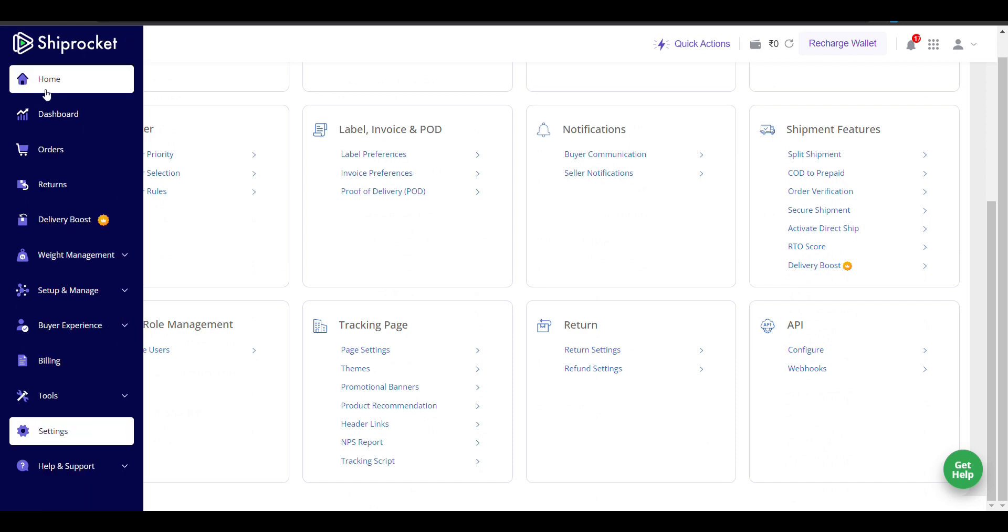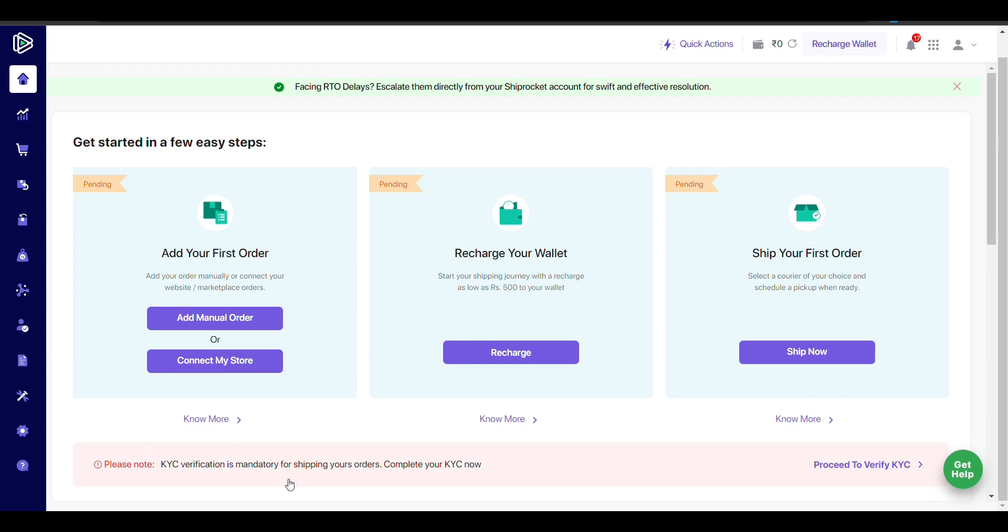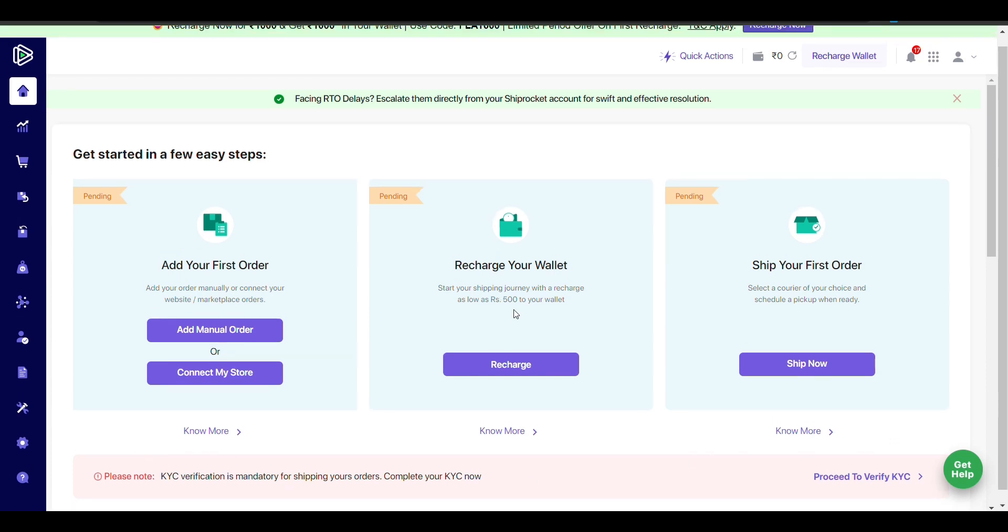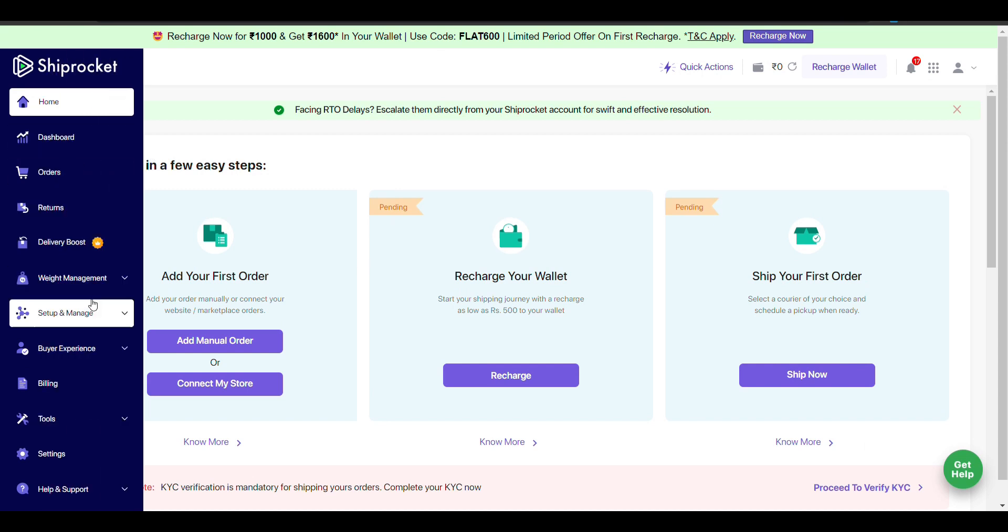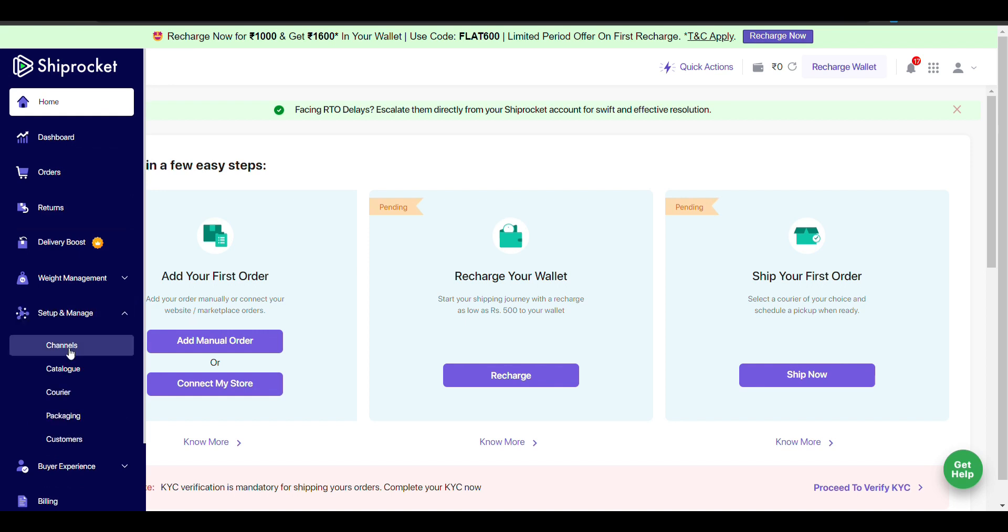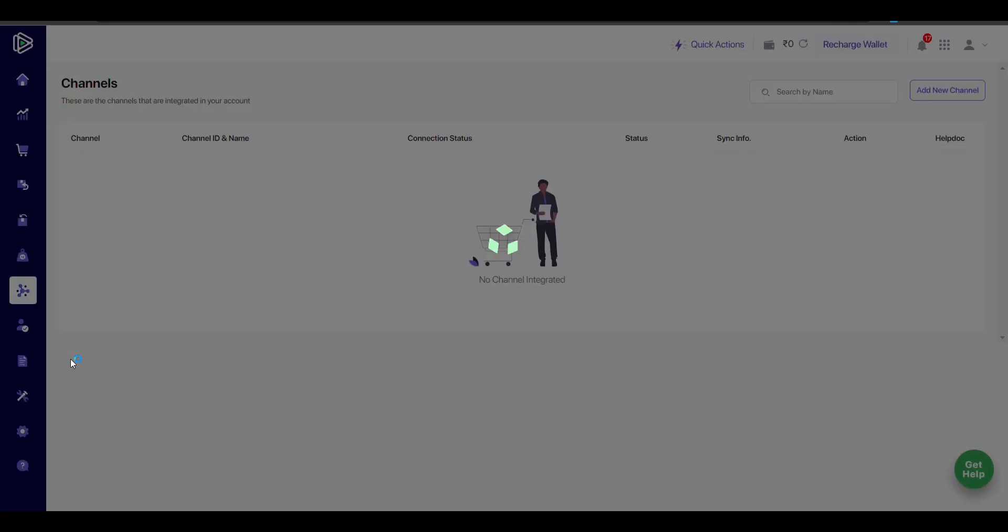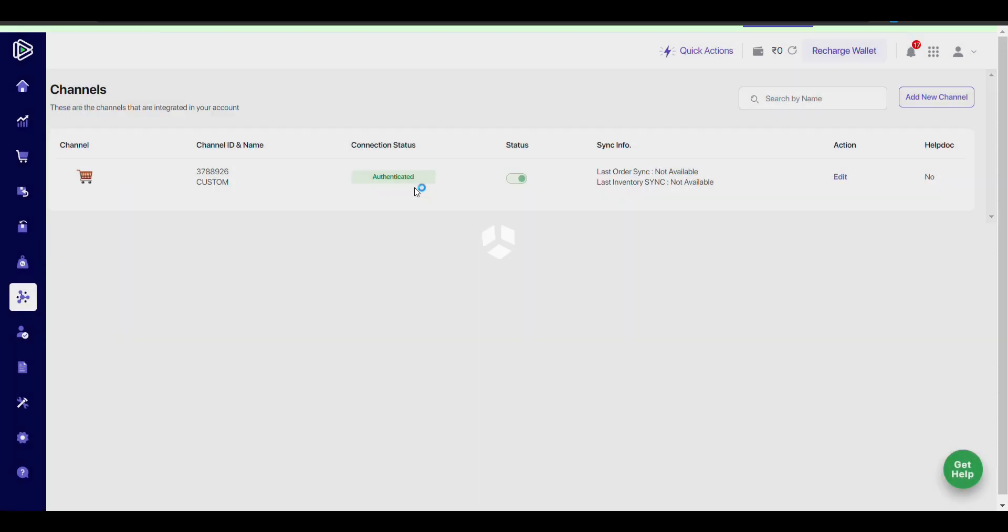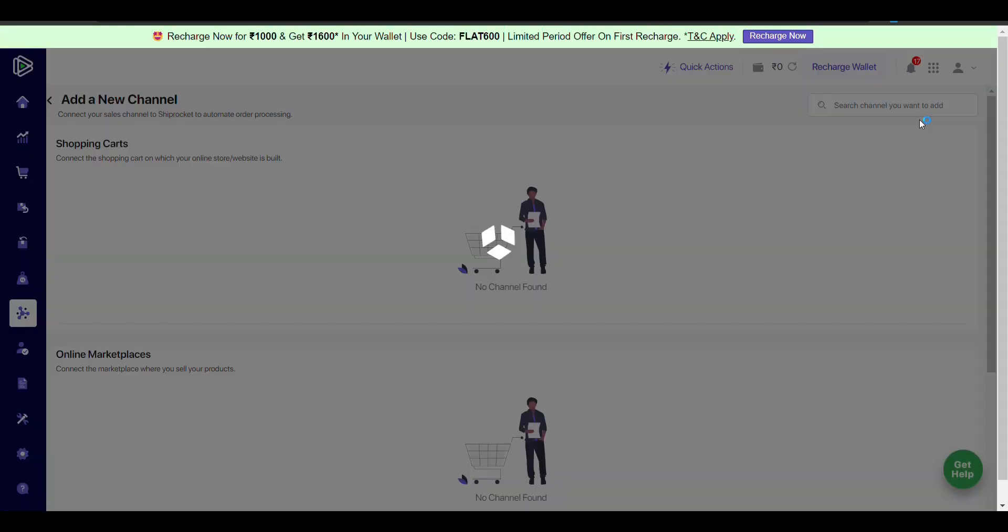You can see KYC verification here. Now I'll show you how to connect Shiprocket with WooCommerce. Go to 'Channels' and click here.